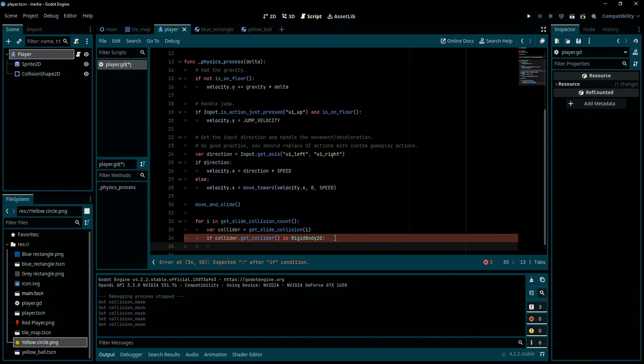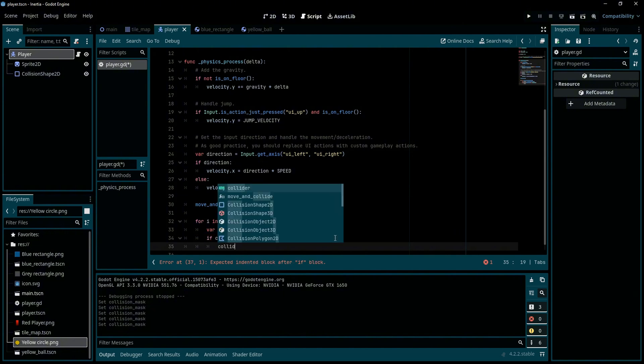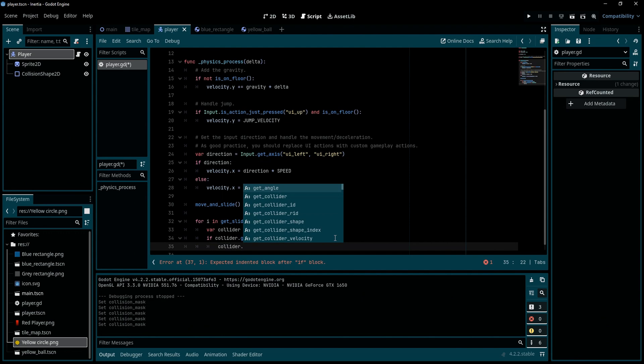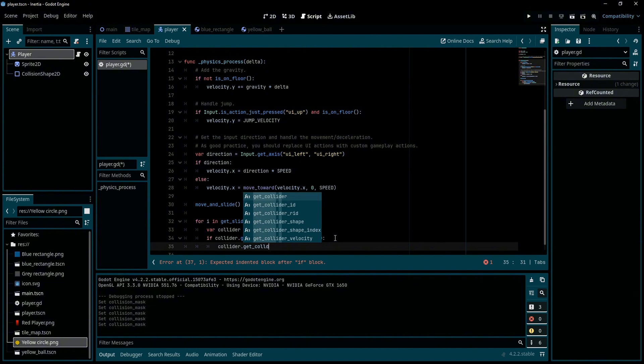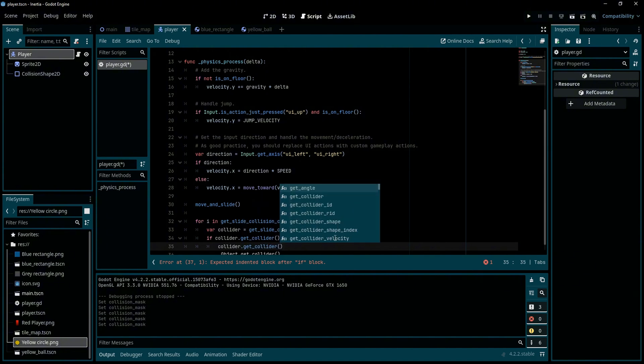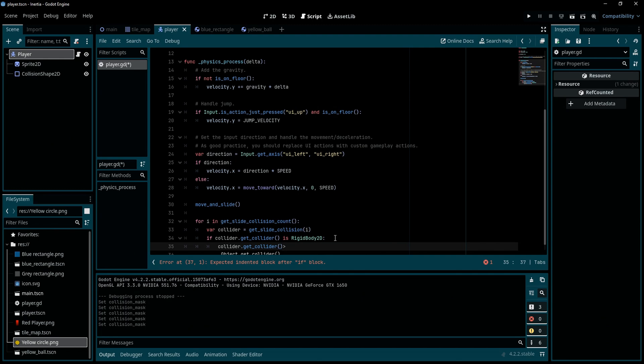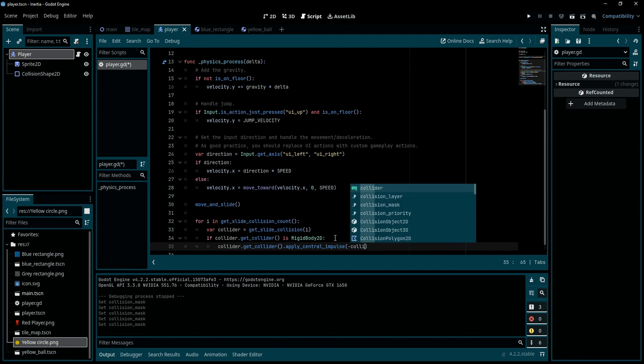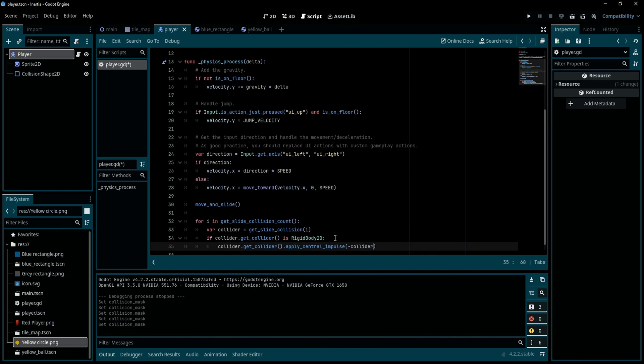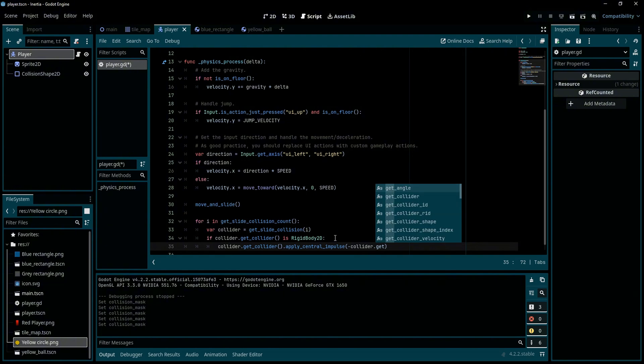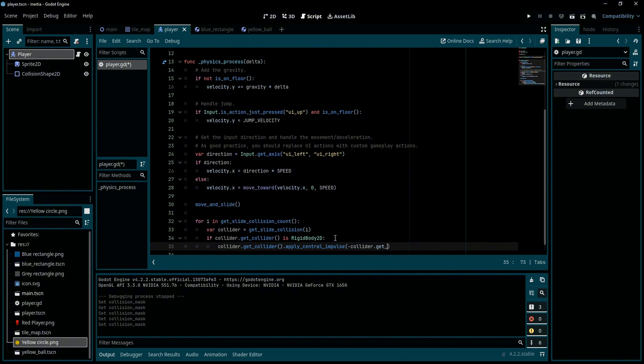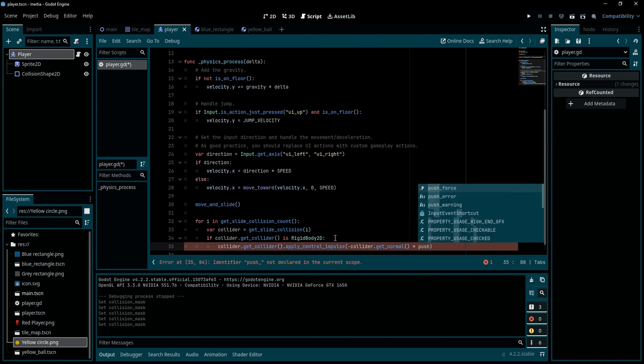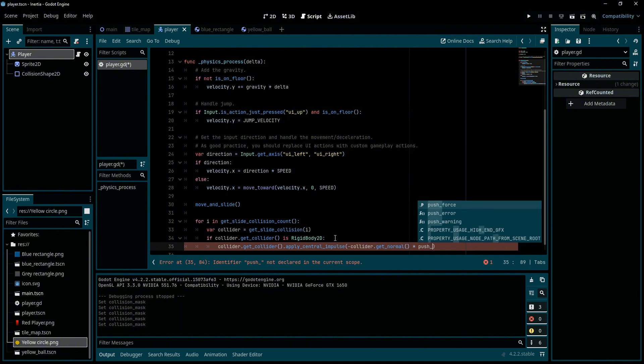Now if collider.get_collider is a RigidBody2D, then we are going to say collider.get_collider.apply_central_impulse. So here we are going to set the parameter of this function to minus collider.get_normal times the push_force that we just created in the beginning.